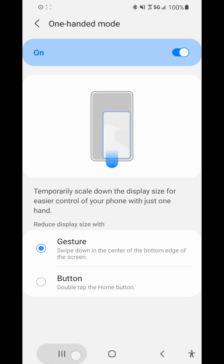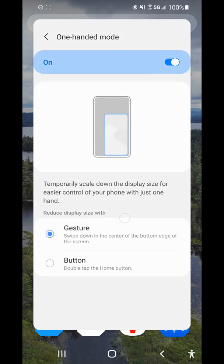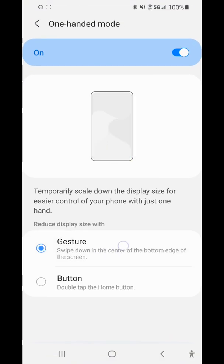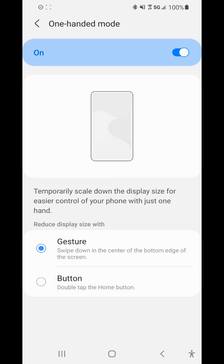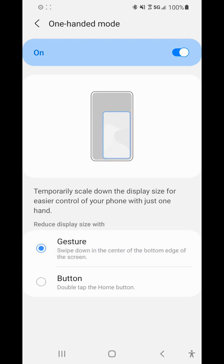If you have the three-button navigation layout at the bottom of your screen, you can select either the gesture or button method of turning on one-handed mode. If you just use gestures for navigation and not the three-button system, you'll only be able to do the gesture method.